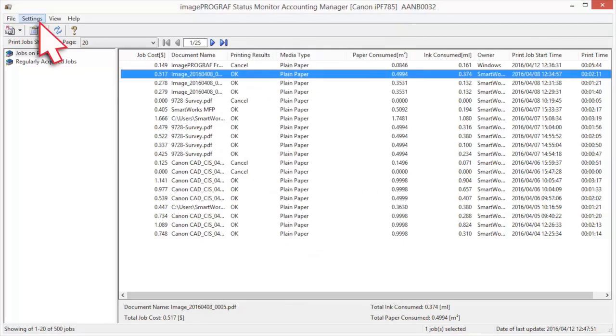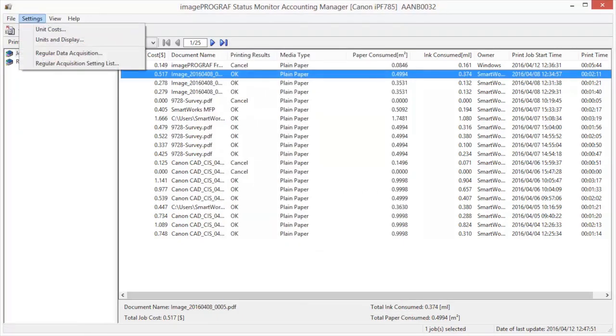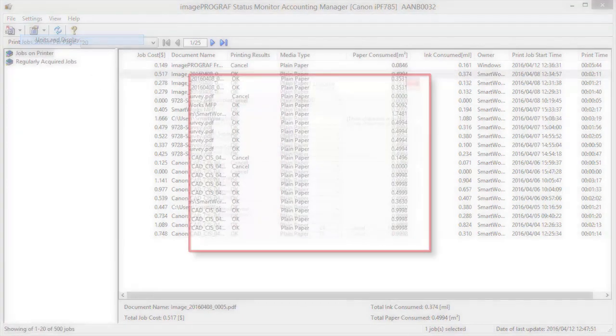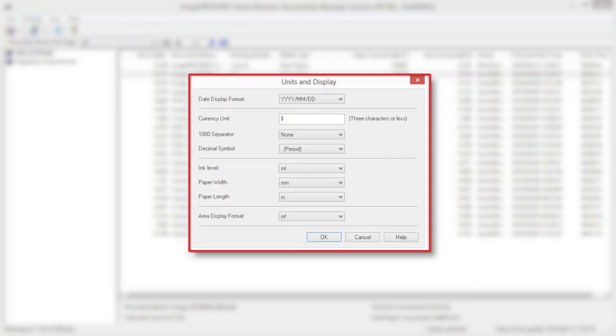Select Units and Display in the Settings menu to open the Units and Display dialog box. Use this dialog box to configure the display settings.